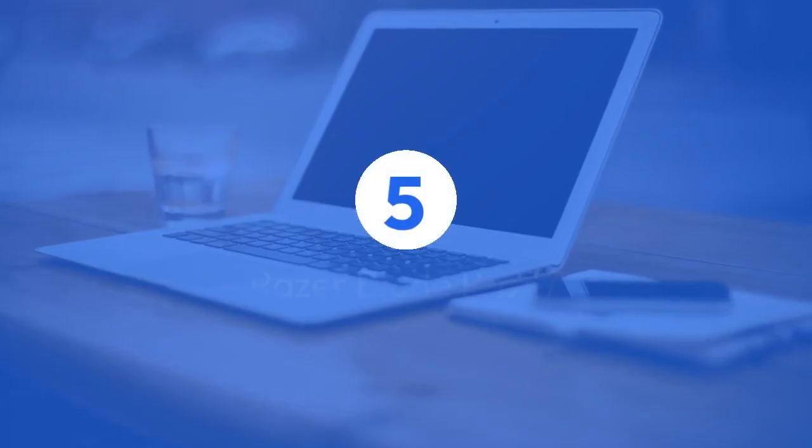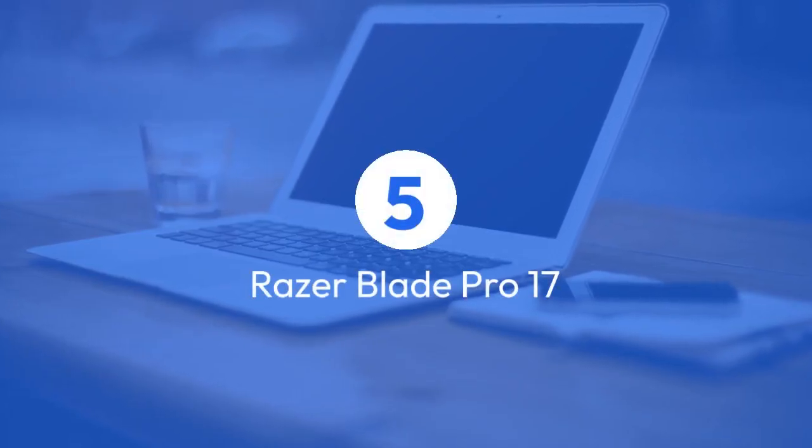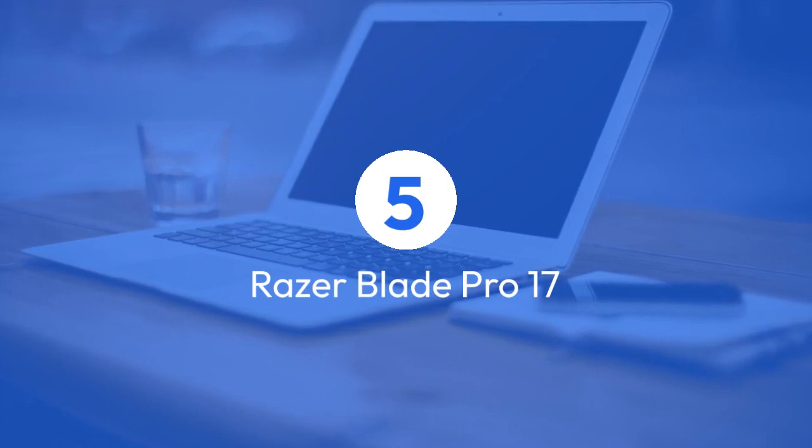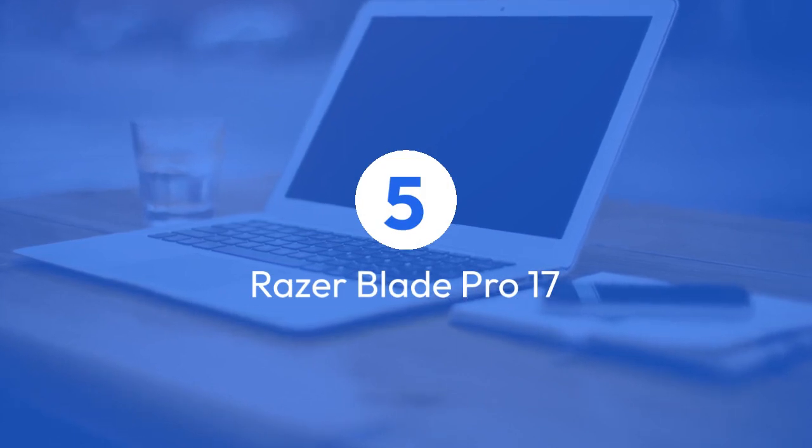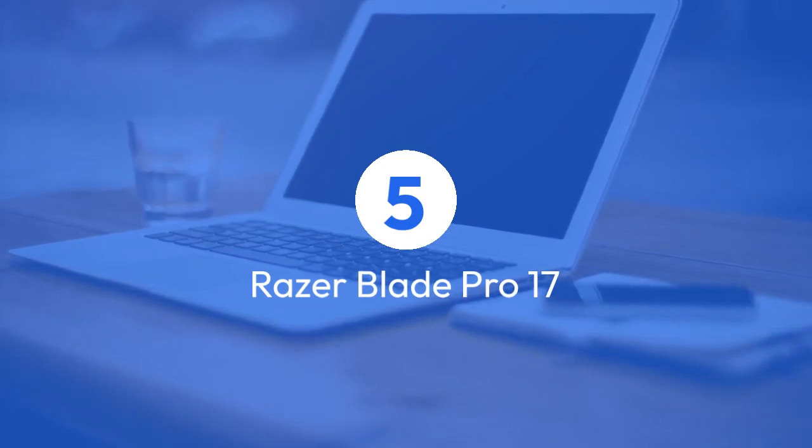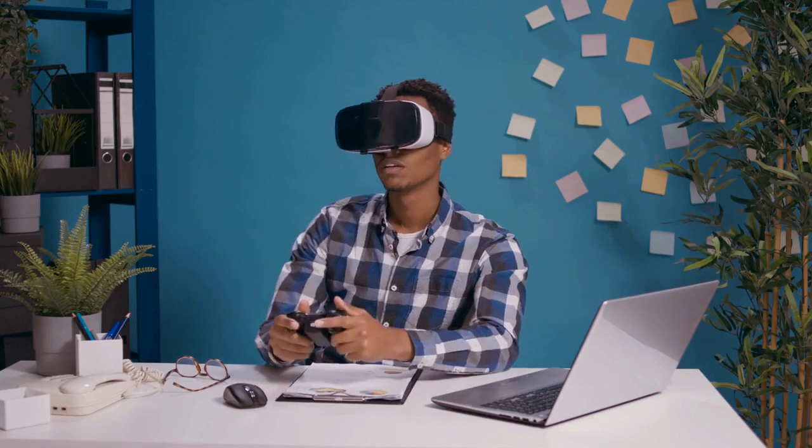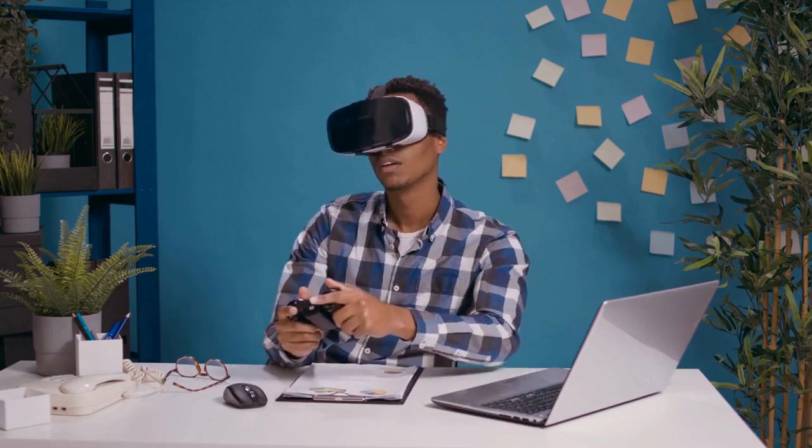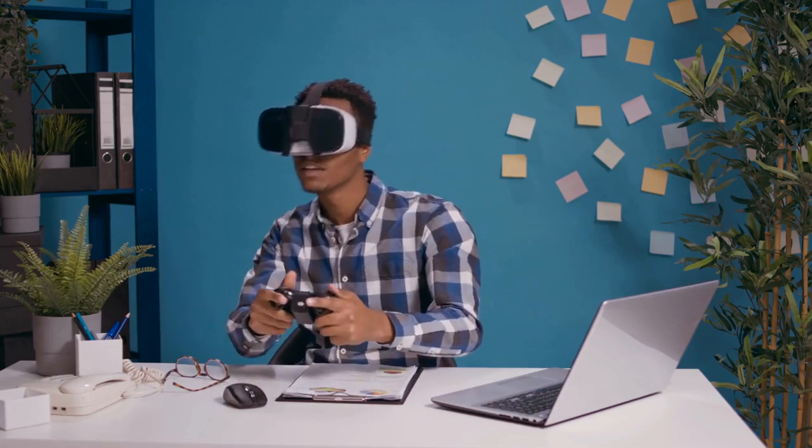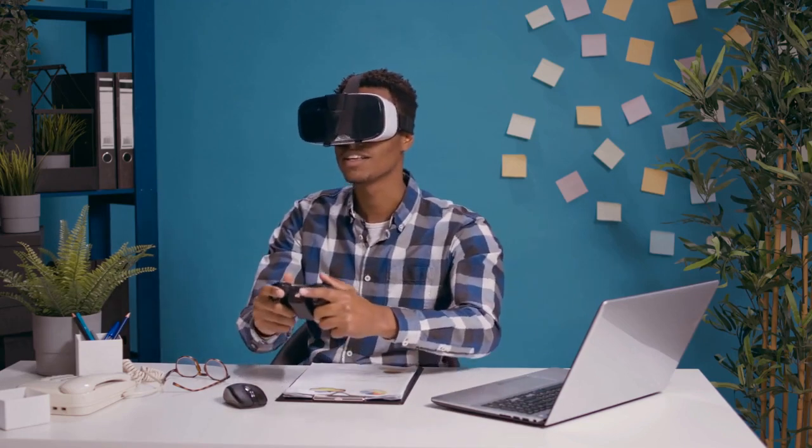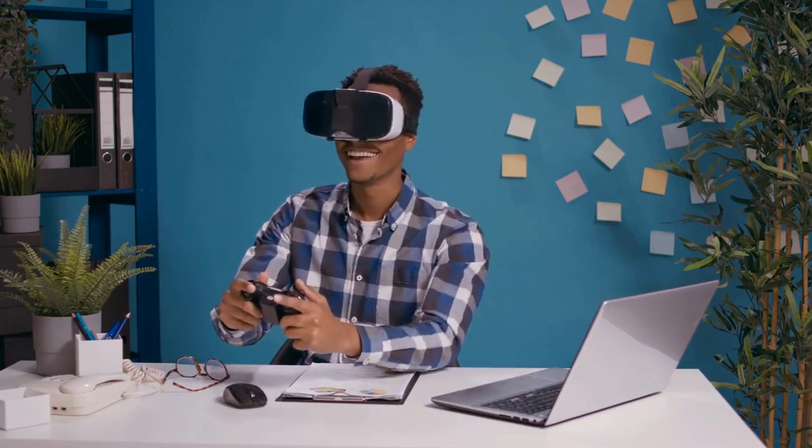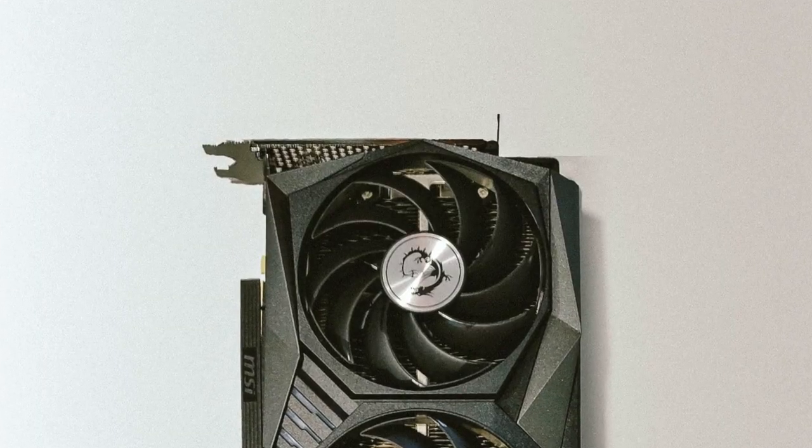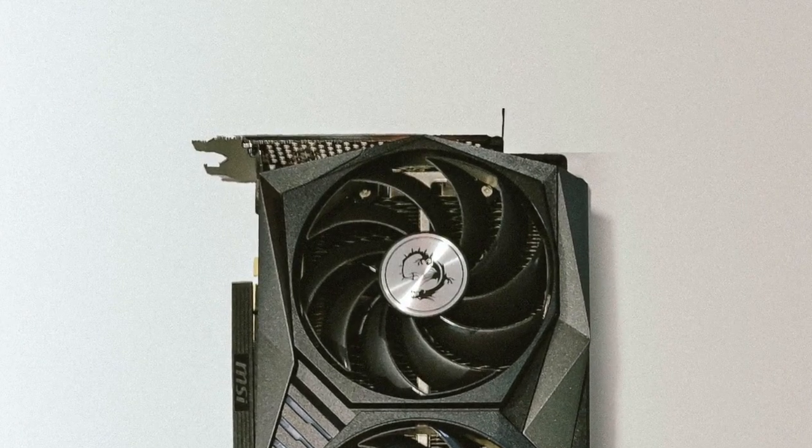Five, Razer Blade Pro 17. Featuring a 2.6 GHz Intel Core i7-9750H processor, 16 GB of RAM, and a powerful 6 GB NVIDIA GeForce RTX 2060 GPU, this laptop is a beast when it comes to deep learning and sentiment analysis.